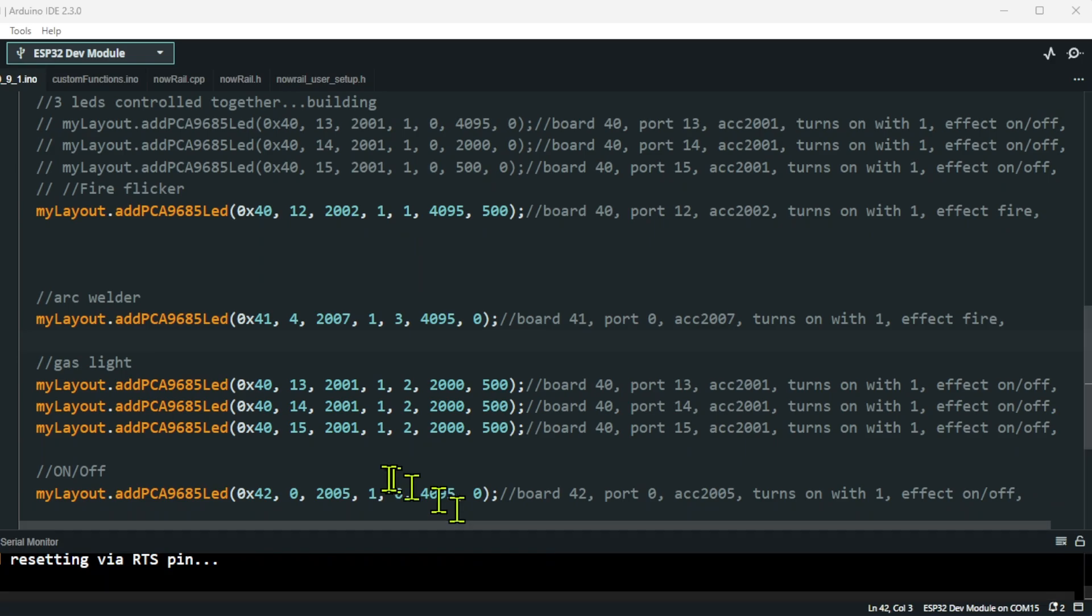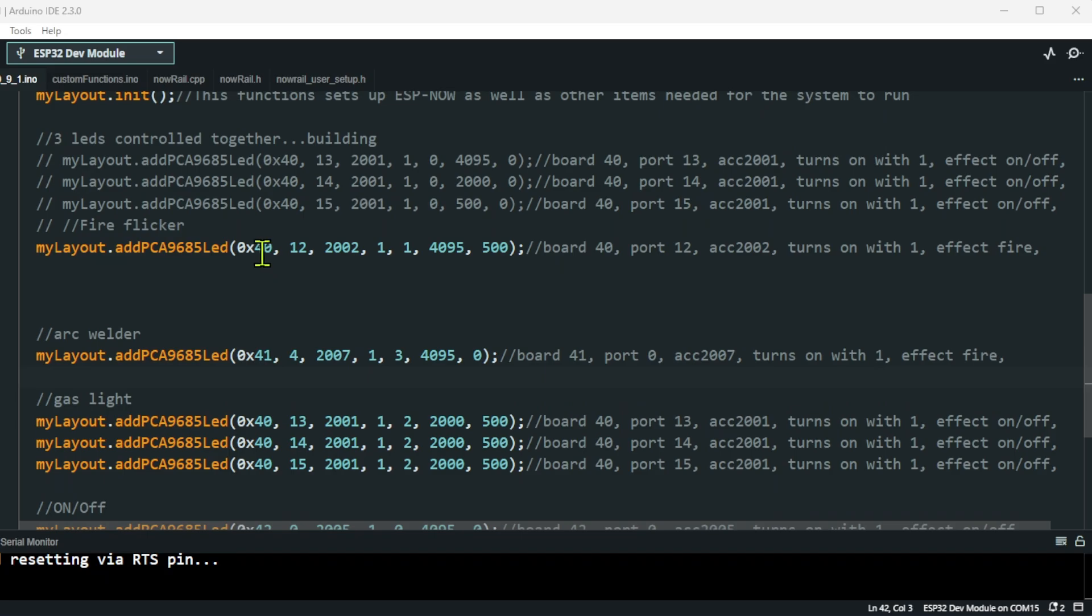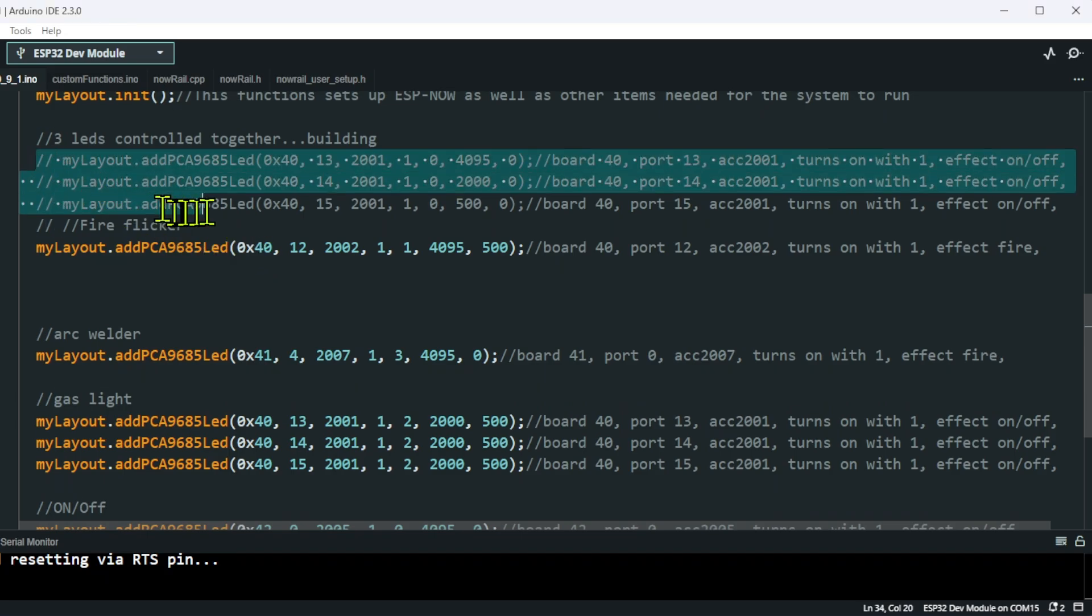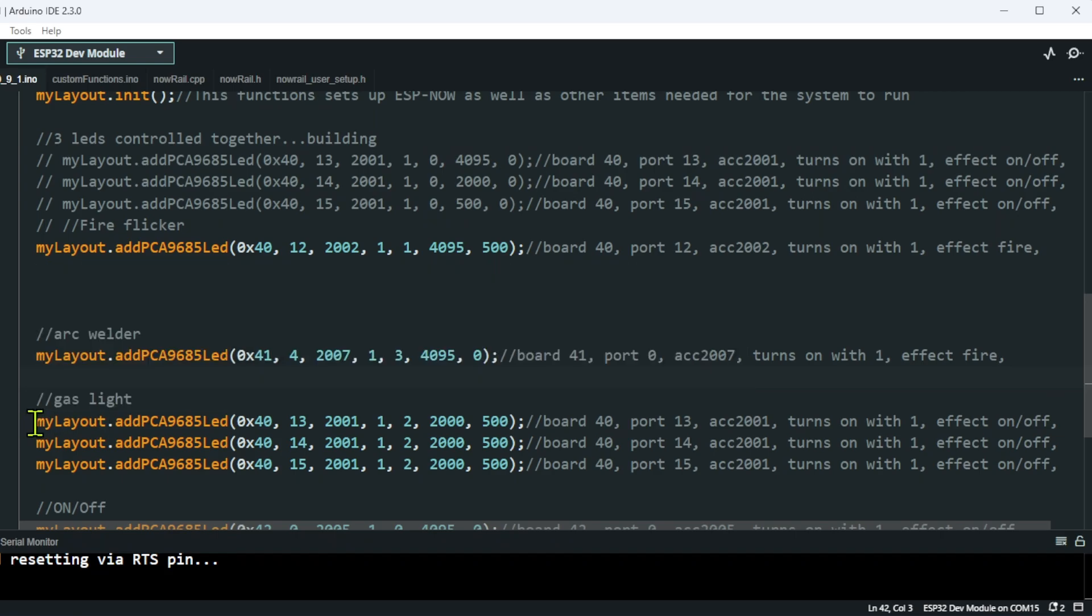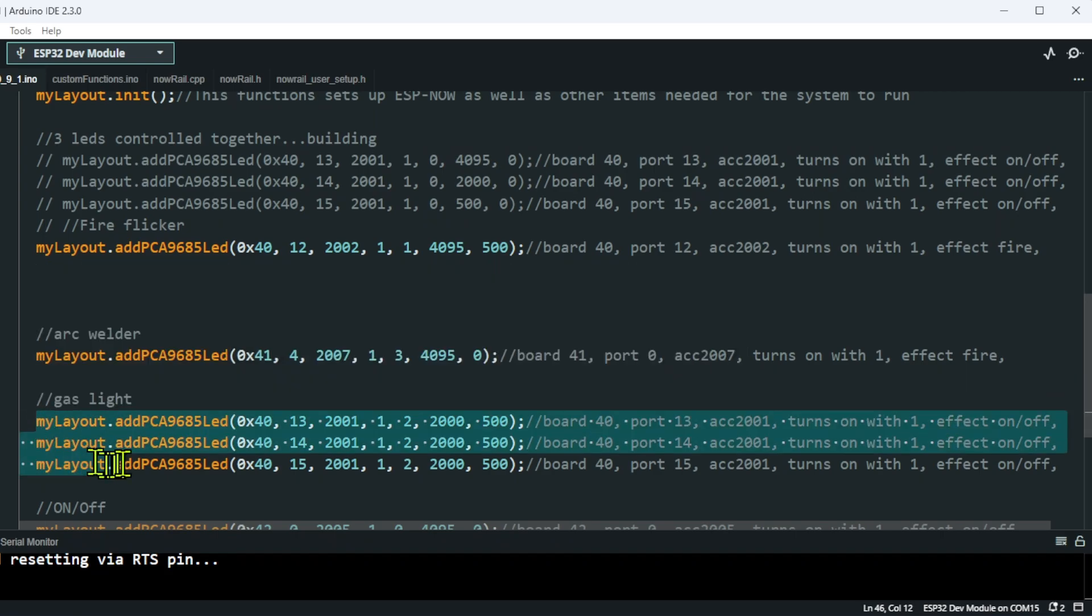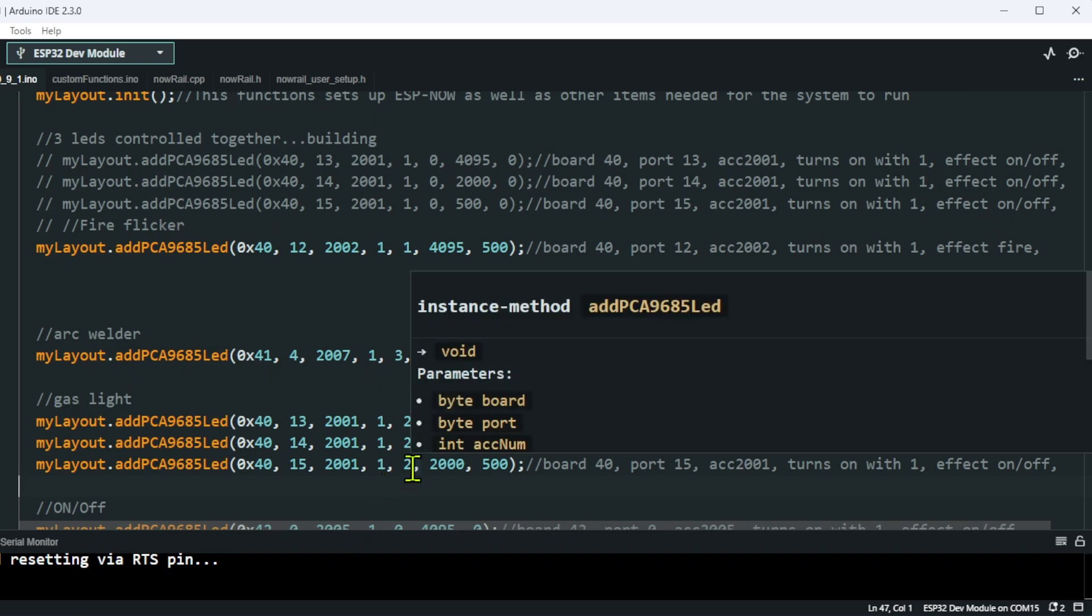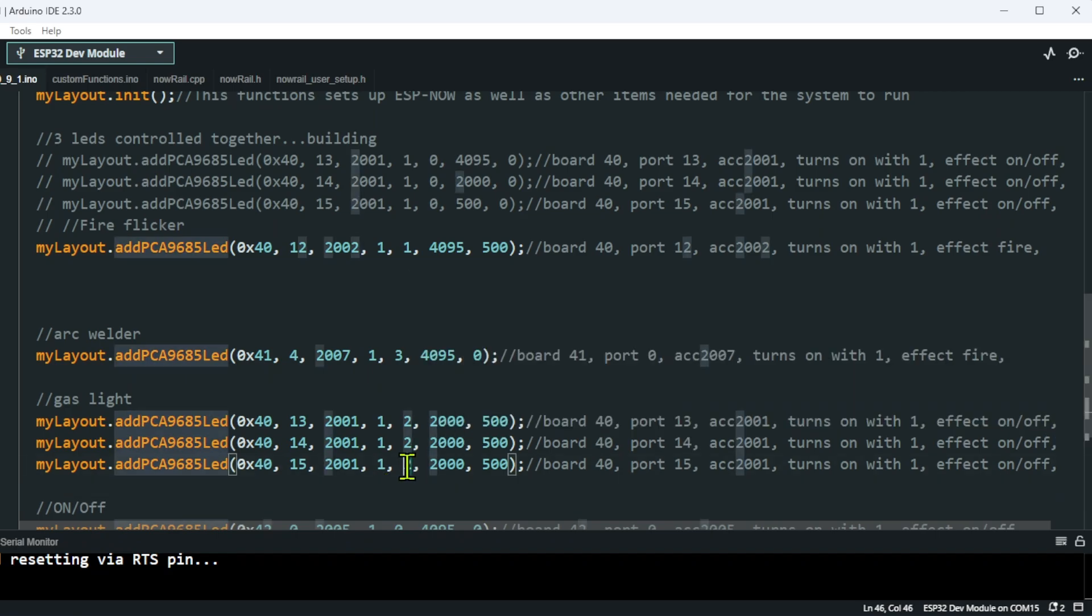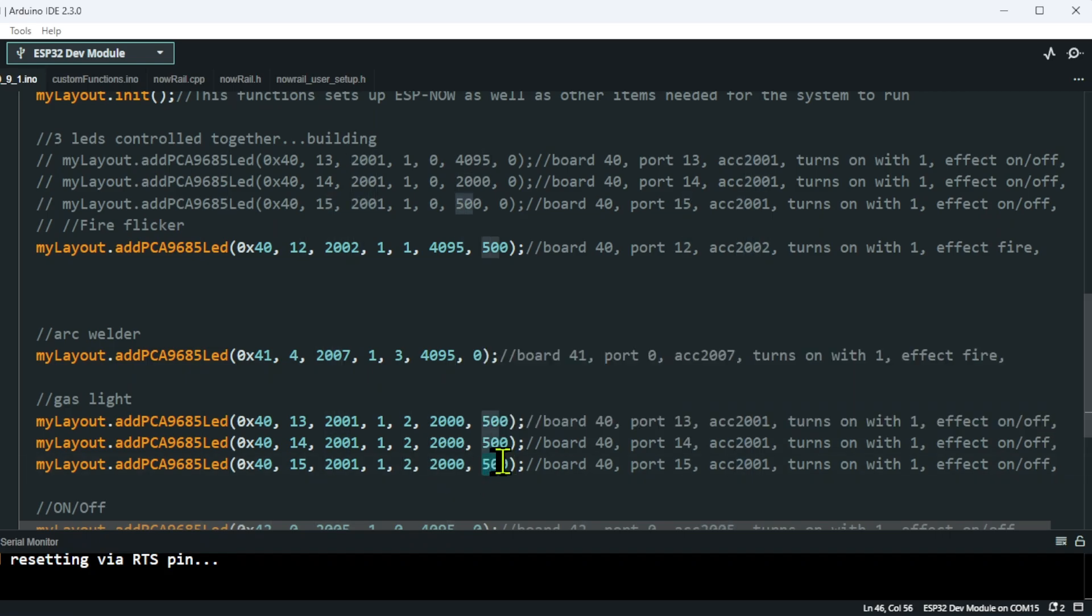The final effect is the gaslight system. I was asked to create a gaslight effect some time ago. What I've done for the gaslight: I've literally commented out my normal on/off lights and I've duplicated it down here - the same addresses, same ports. This time though, the effect number is 2.